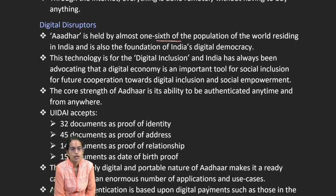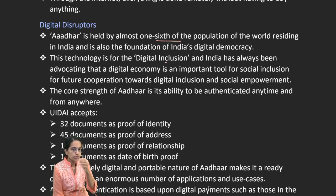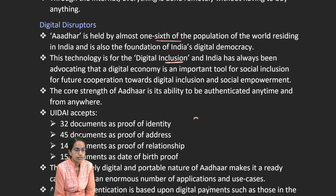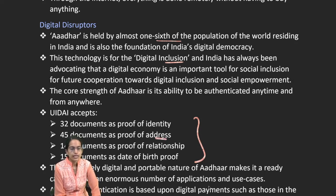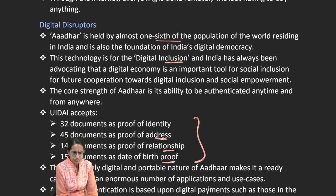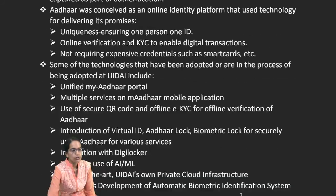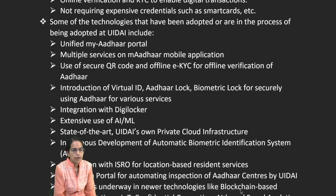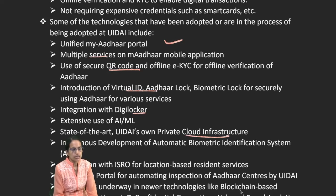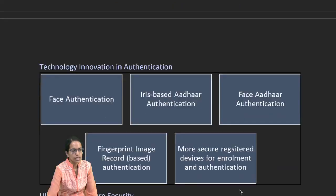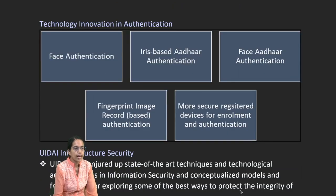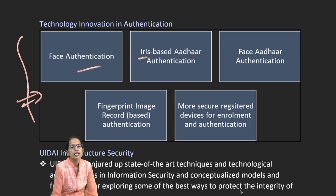Aadhaar is held by one-sixth of the world's population, focused on digital inclusion. UIDAI accepts 32 documents as proof of identity, 45 as address proof, 14 as relationship proof, and 15 as birth proof. Through Aadhaar, Direct Benefit Transfer (DBT) can be done. Face authentication has recently been launched. Services include mAadhaar portal, QR codes, virtual Aadhaar links, DigiLockers, integration with ISRO for resident services, and fraud analytics. Technology innovations include face authentication, iris scanning, and fingerprinting.